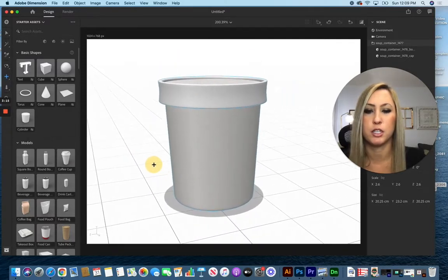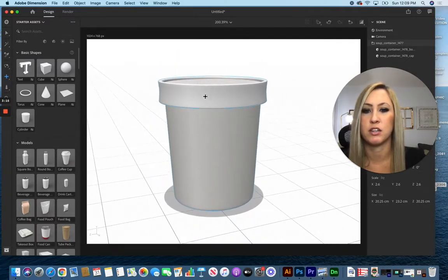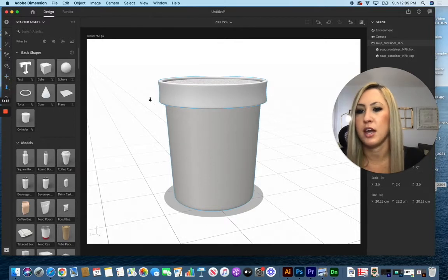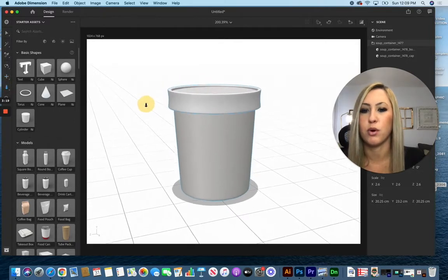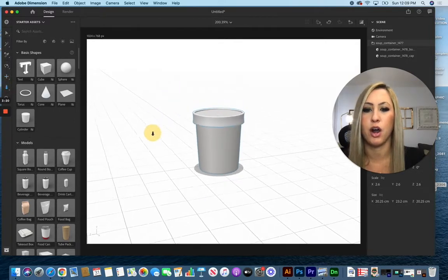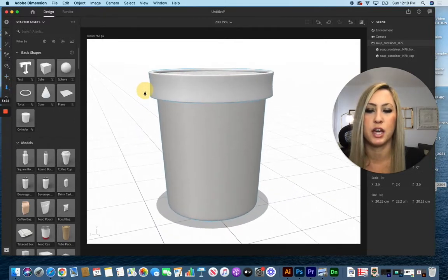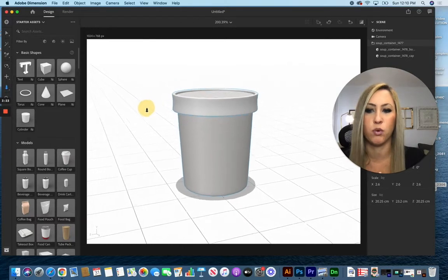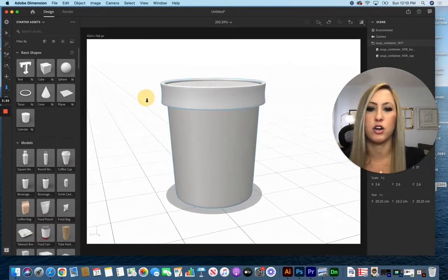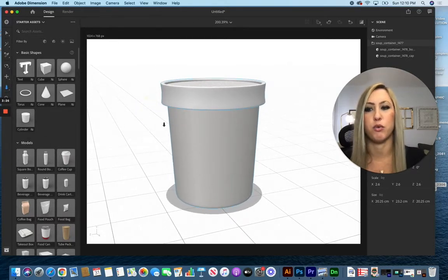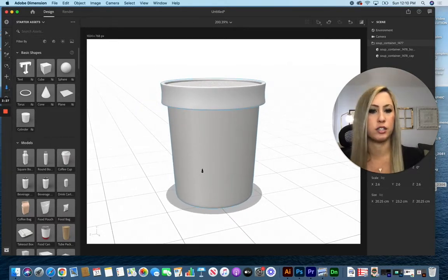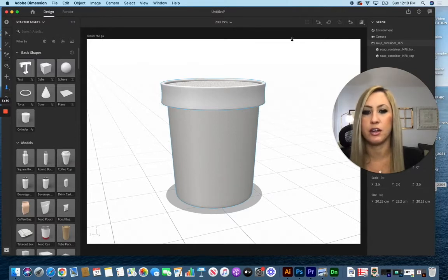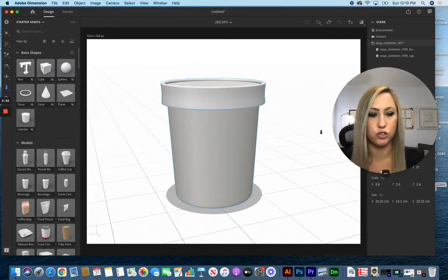I can also move the scene up and down to kind of change my camera perspective and get it to the right angle that I want. I can drop the whole background backwards and forwards, kind of zooming in or zooming out to get that correct perspective for my object.